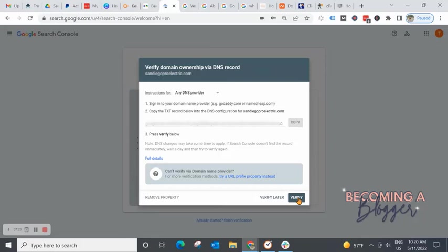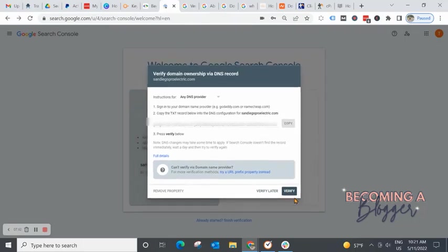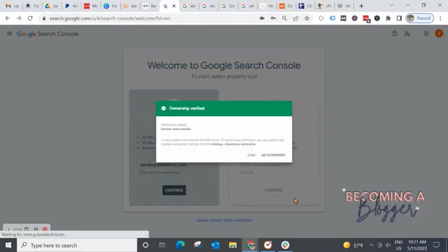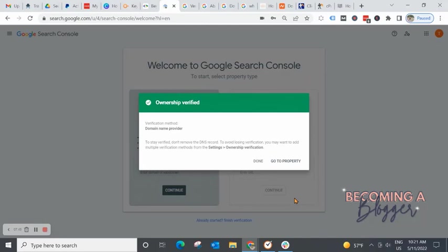So we're going to hit verify. We'll cross our fingers that it works, but if it doesn't, we're not going to stress about it. We're just going to pause the video, go check with name hero and make sure that the DNS records are in process. And then we'll come back and verify later. Let's hit this button and see what happens.